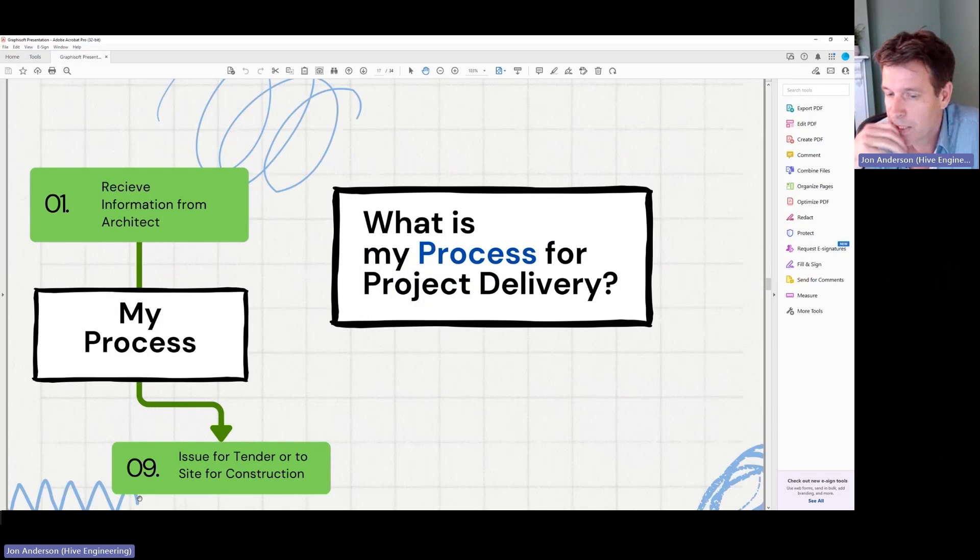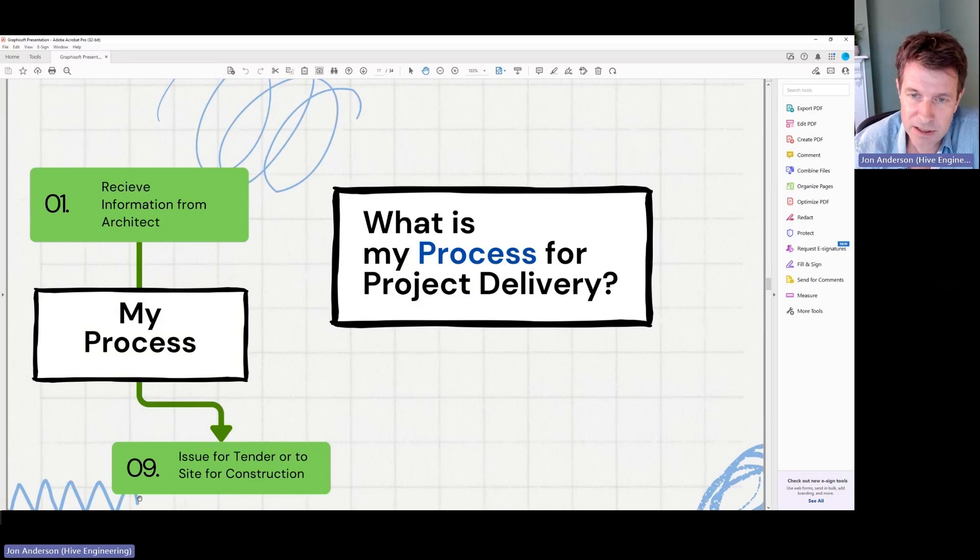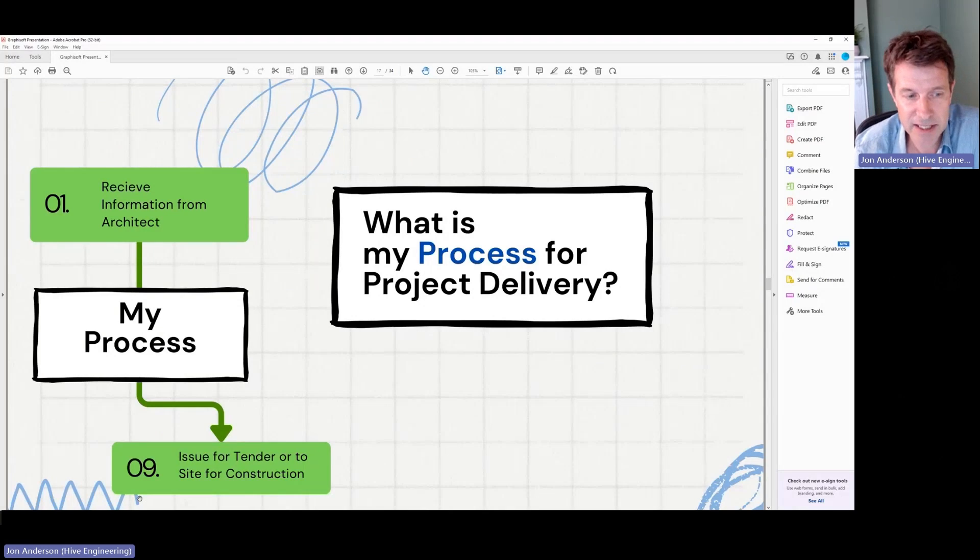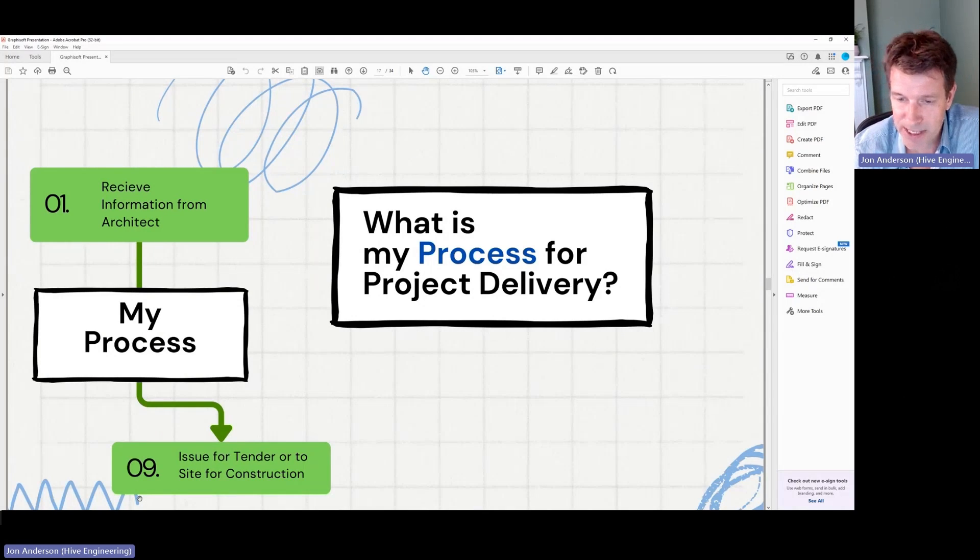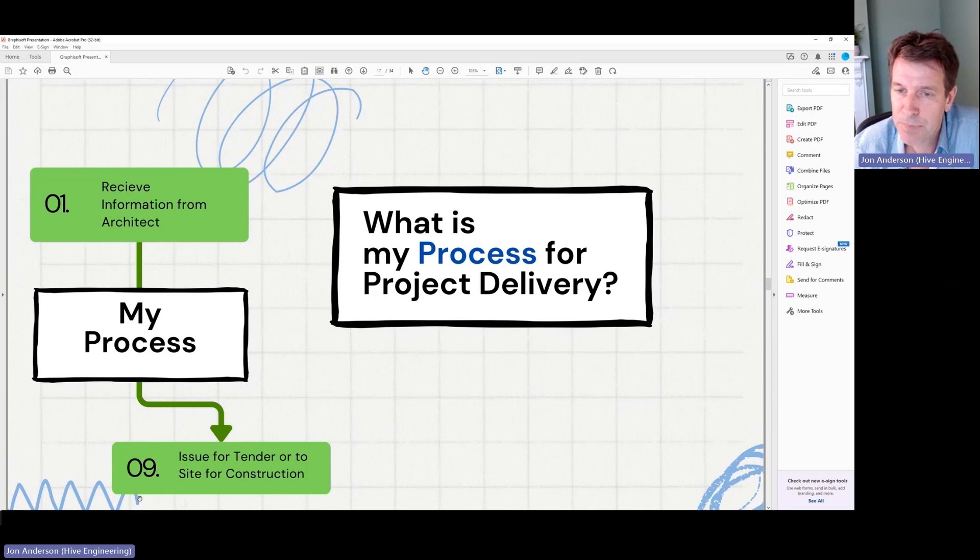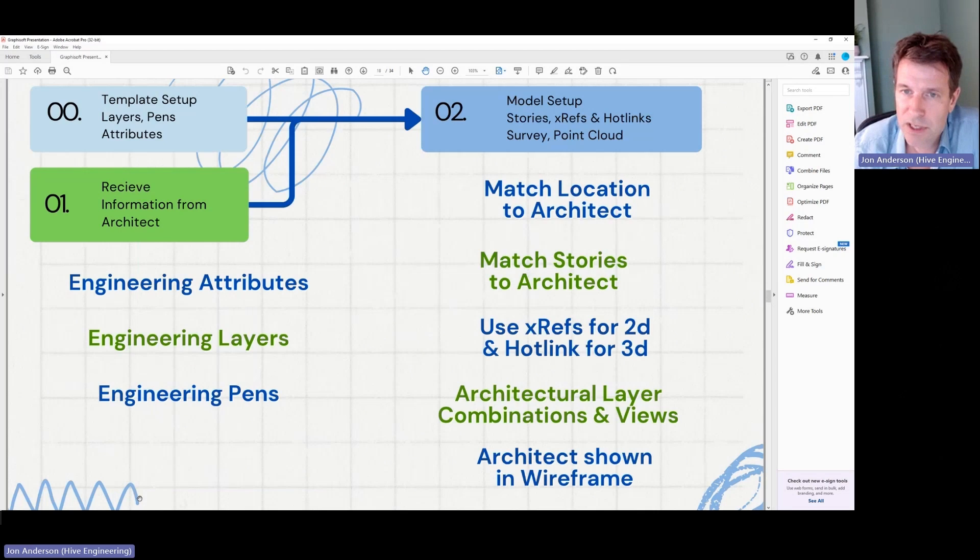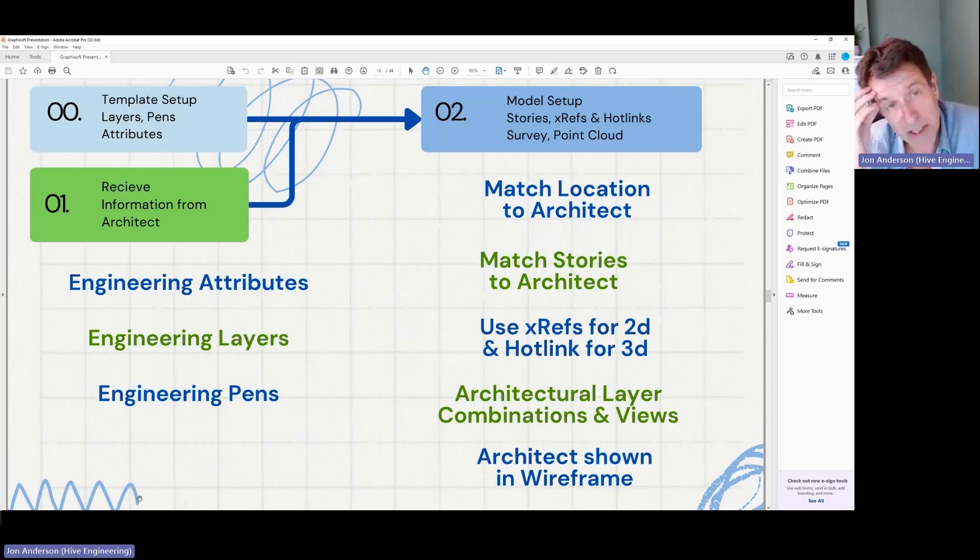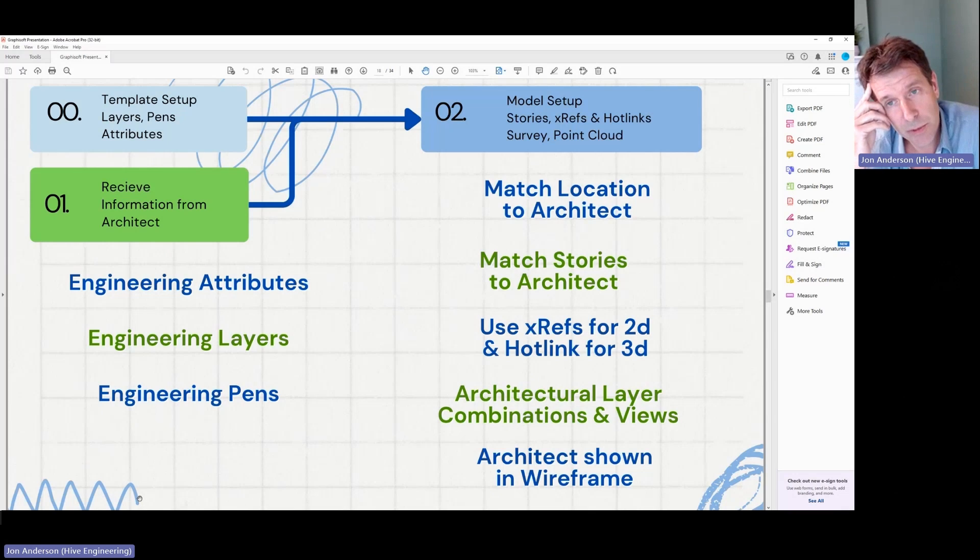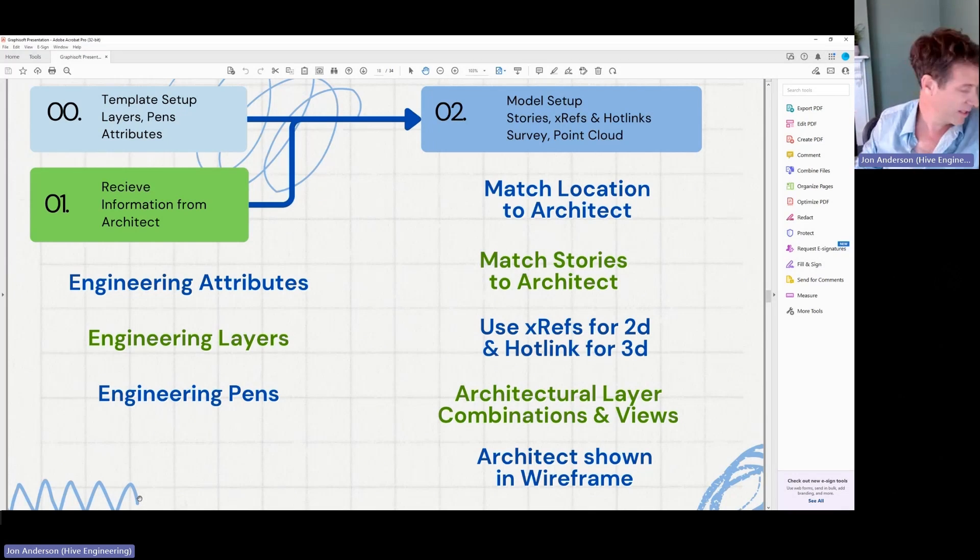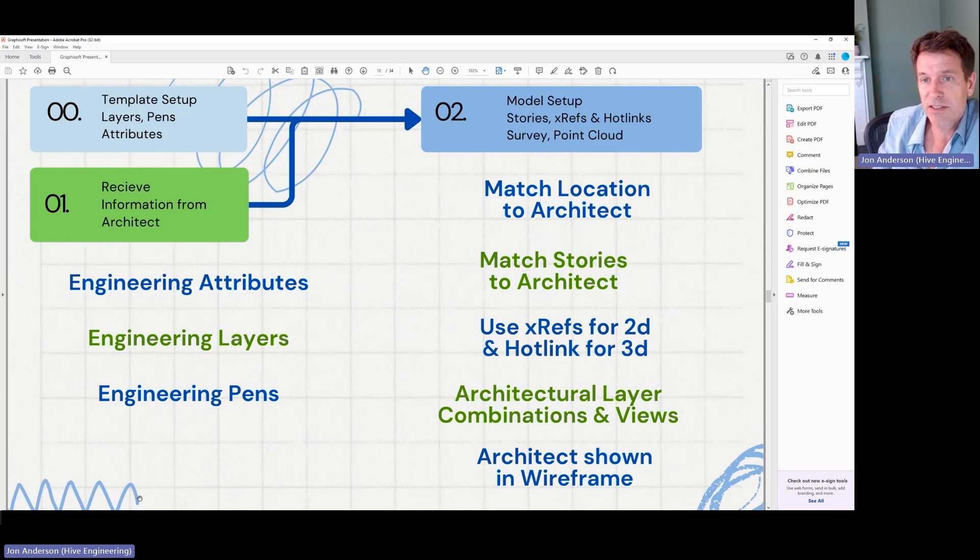So my process is obviously to take the information I receive from the architect and produce a set of drawings that go to tender or construction. So the way that tends to work is I've put a step zero in, which is I have done a bit of work on my template. And that's always important, I think, to get efficiency.